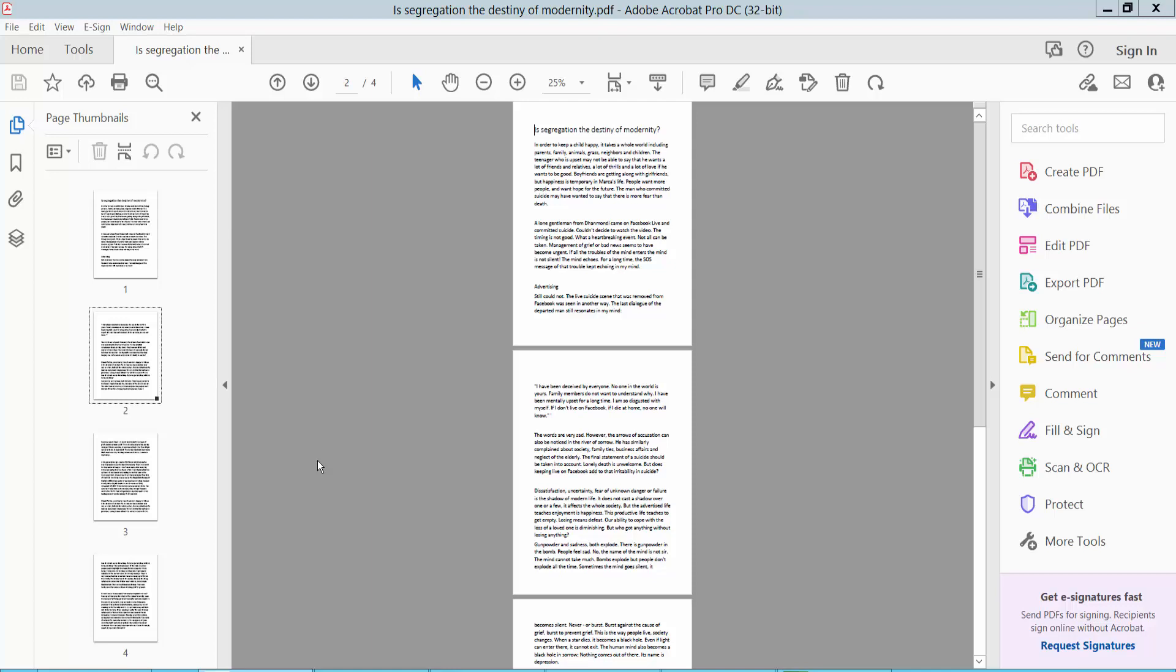Hello everyone, today I will show you how to add a background image in PDF using Adobe Acrobat Pro DC.